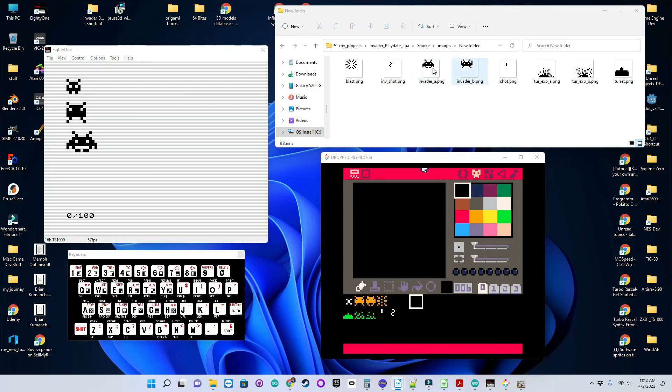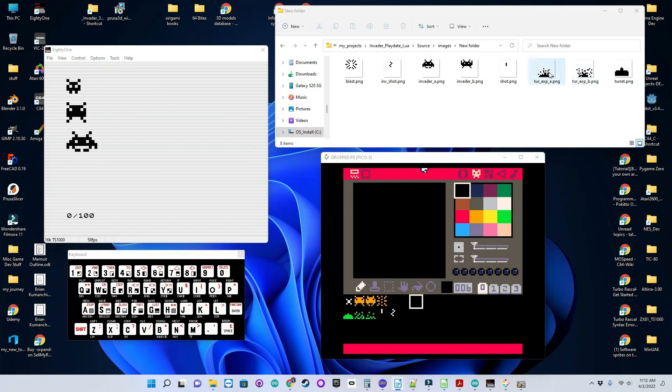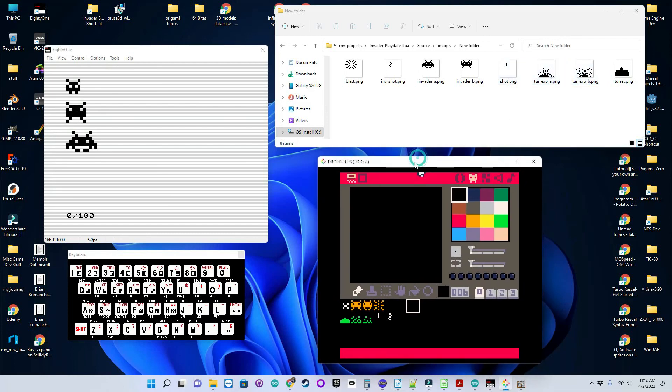This is the two Invader animation shots or frames for one of the Invaders. And then this is his shot and then what it looks like when he blows up. And then here's the turret, the turret explosion frames, and then the turret shot as well.